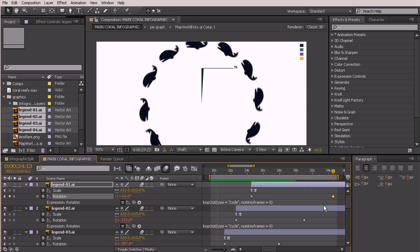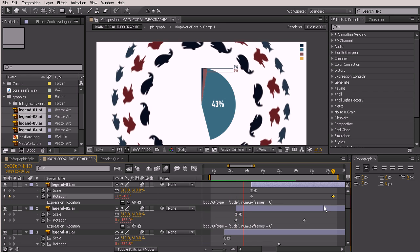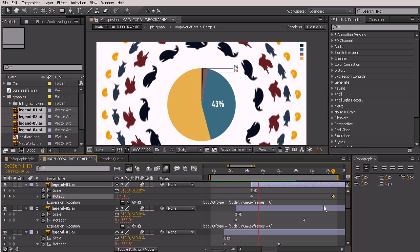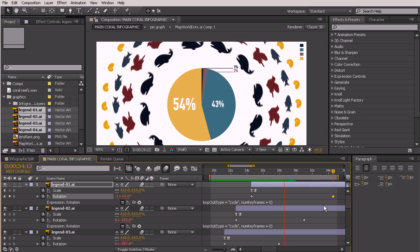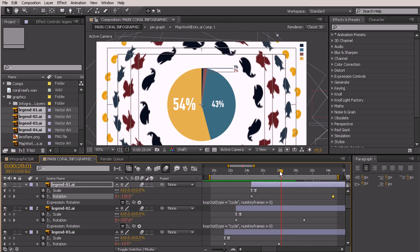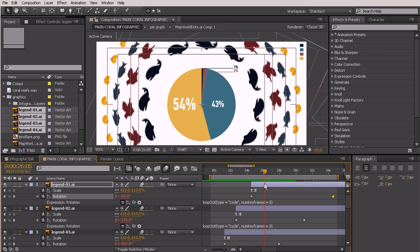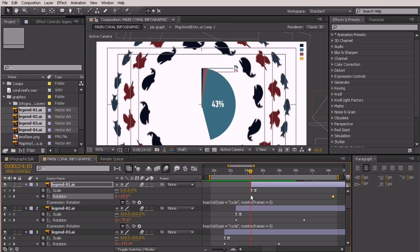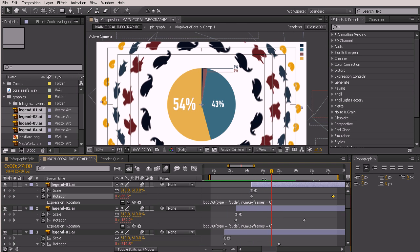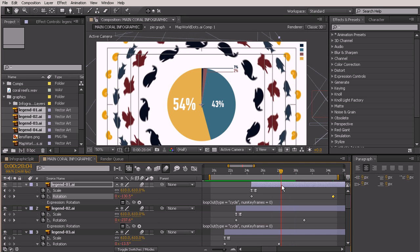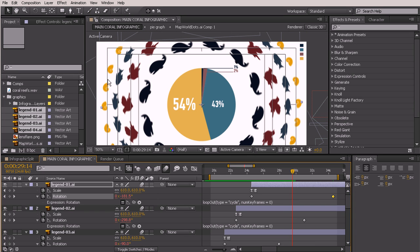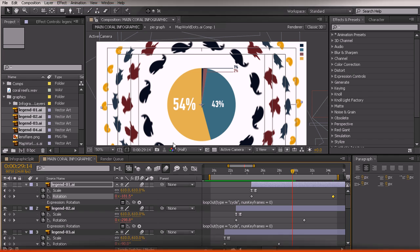Whales make up 1%, birds are 2%, fish are 43%, and molluscs make up 54% of the animals in the reefs. That looks great — I'm really happy with the way we got that legend to animate in. Our next lesson is going to cover how to transition to the next statement. We want to get rid of everything in this comp and move on quickly, and we'll learn how to do all of that in the next lesson.